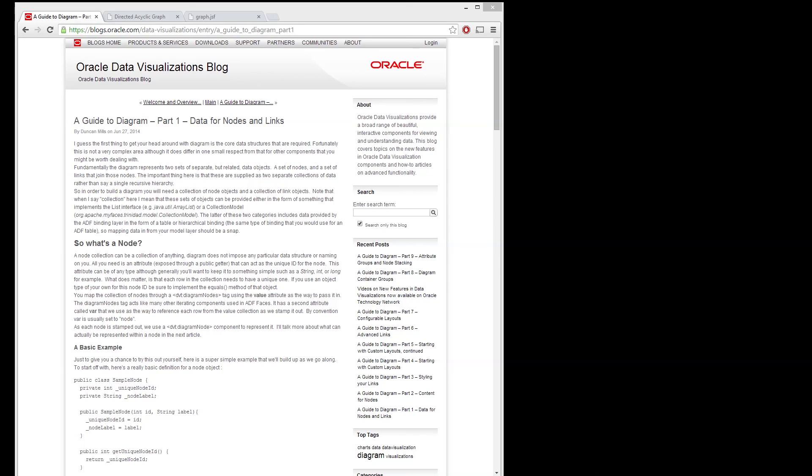Hi everybody, this is going to be a quick video on a couple of sample code that I've created after looking through a great set of tutorials that Duncan Mill has put together on dbt diagram components.